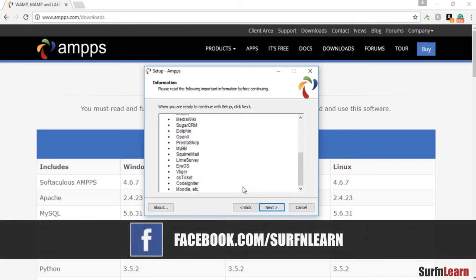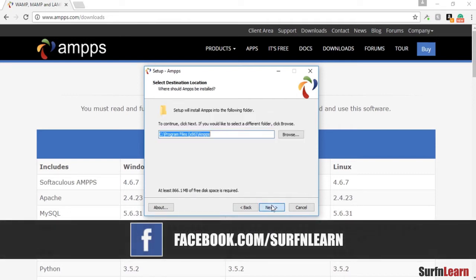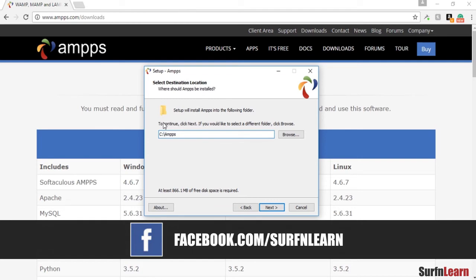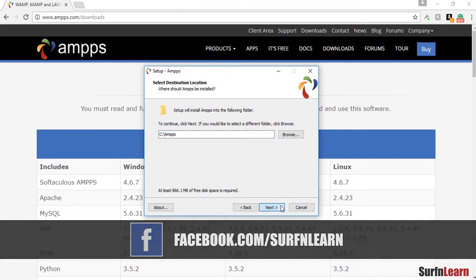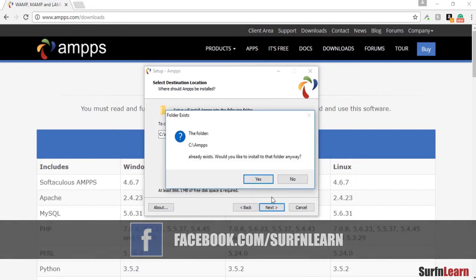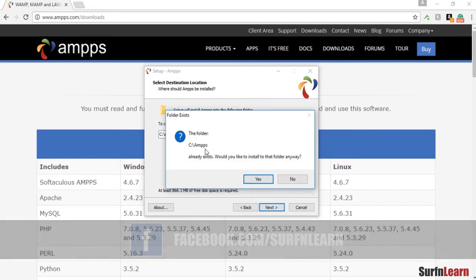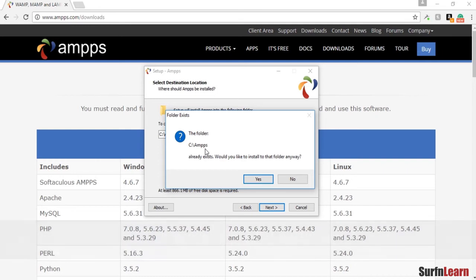I'm going to be installing this in my root instead of in the program files. The reason is it's easier to access basically. I already have an AMPPS folder in here because I already did this installation before. I'm just doing it again for you guys.